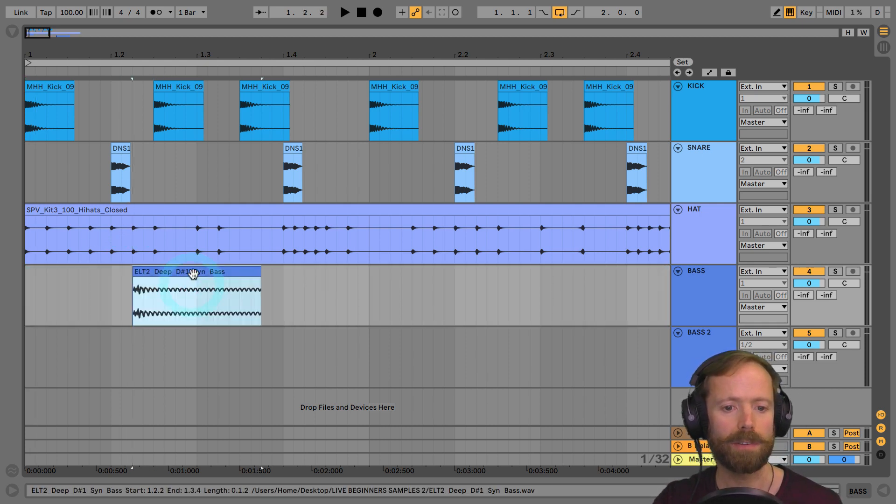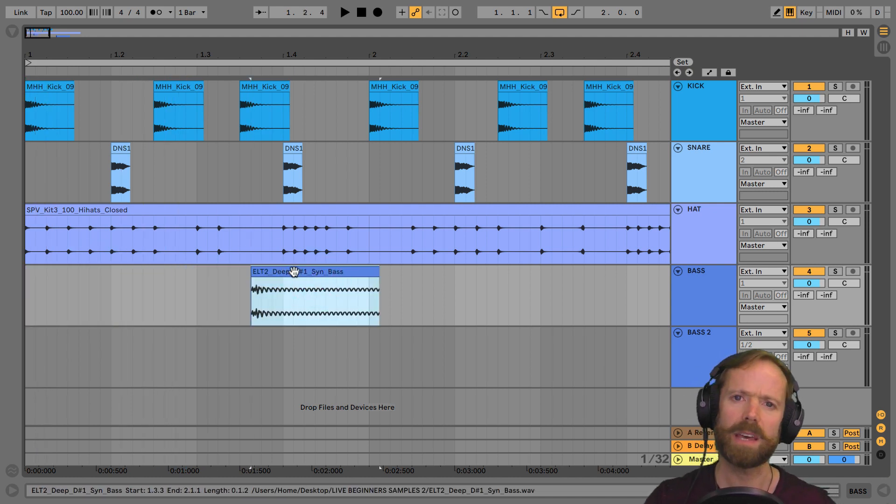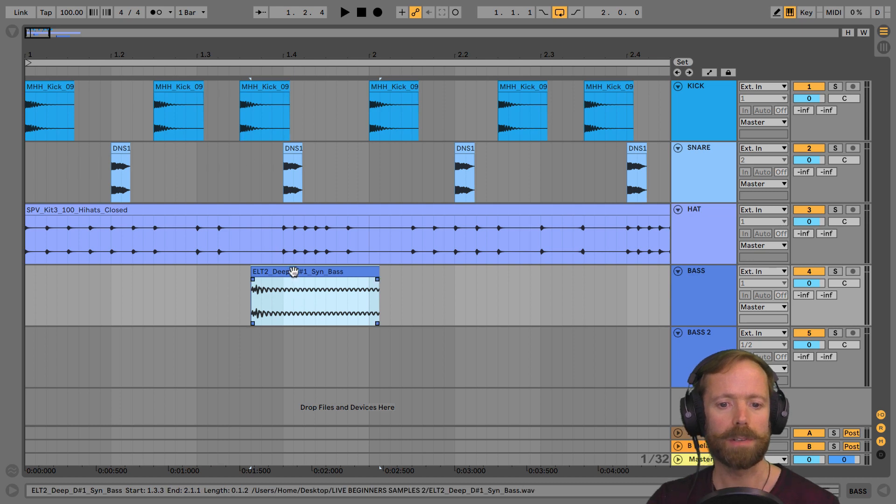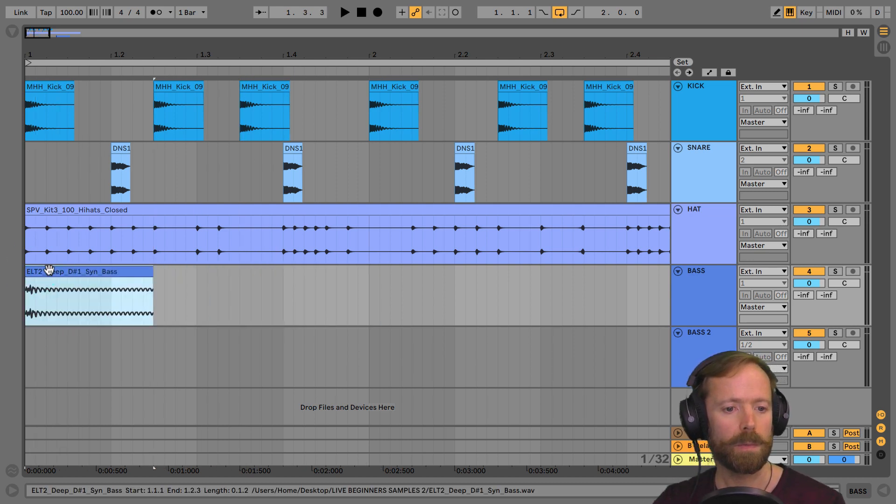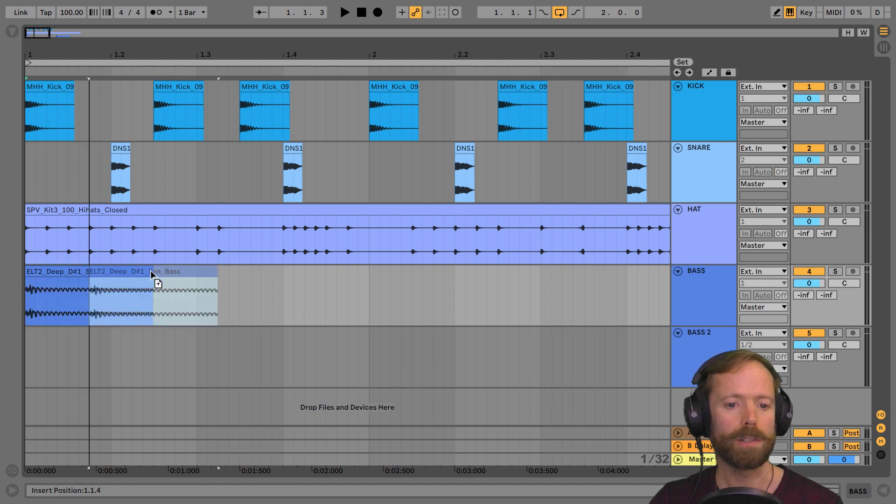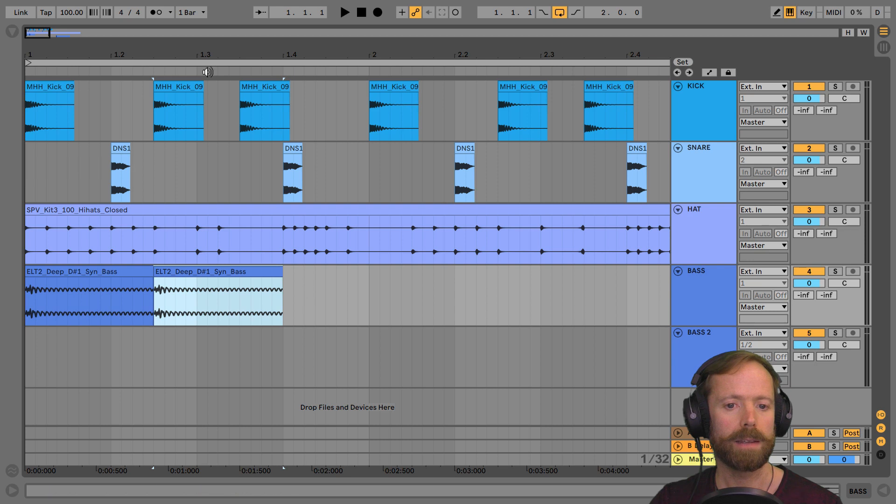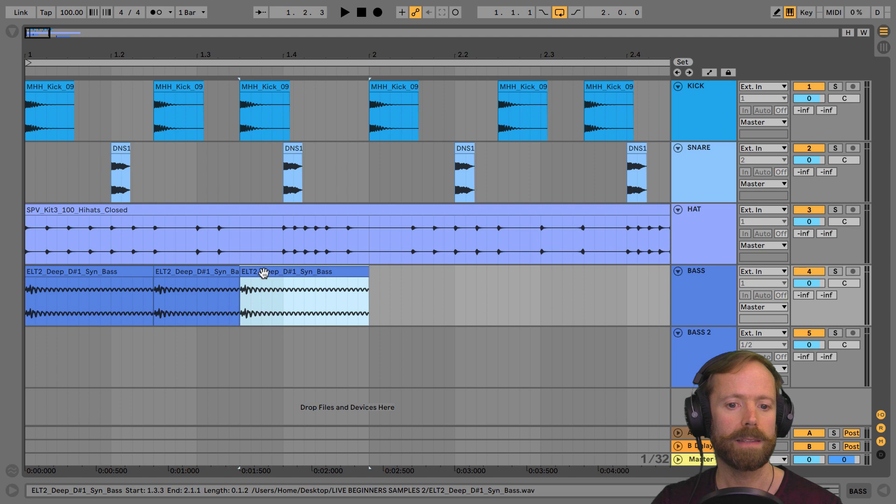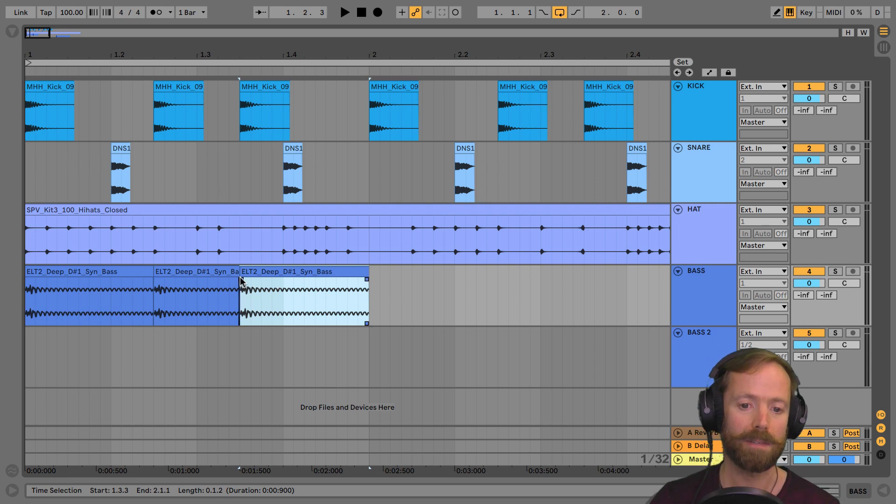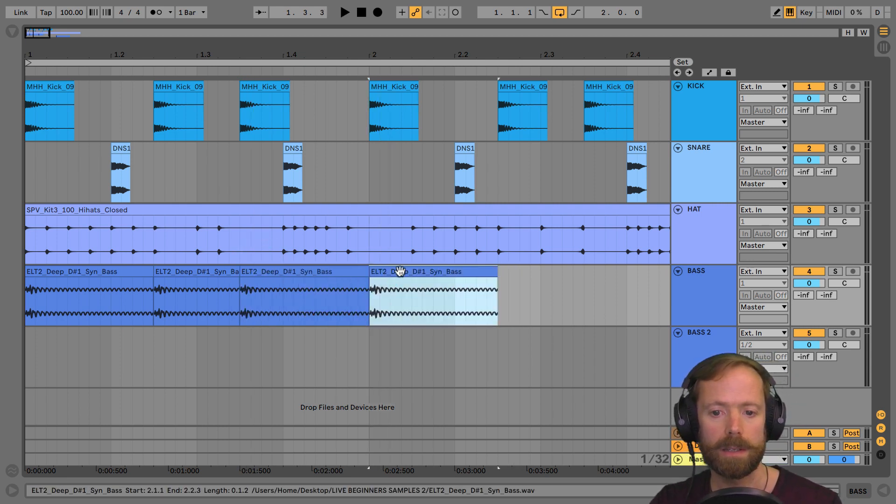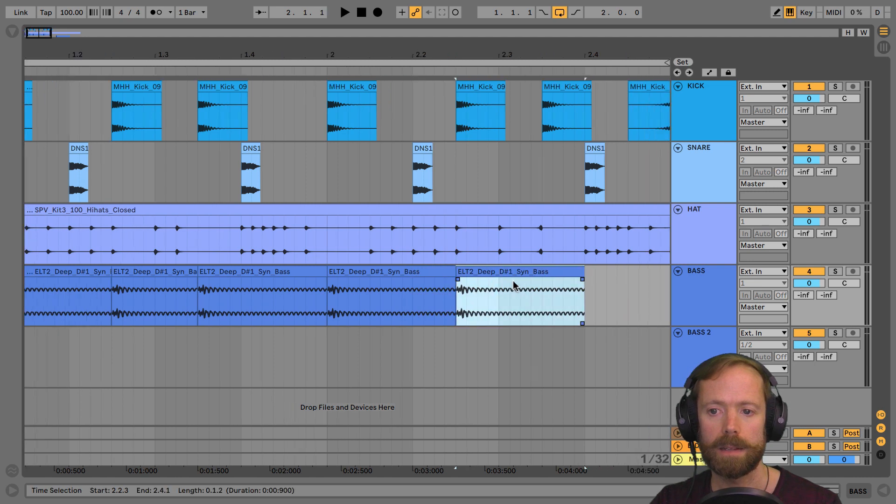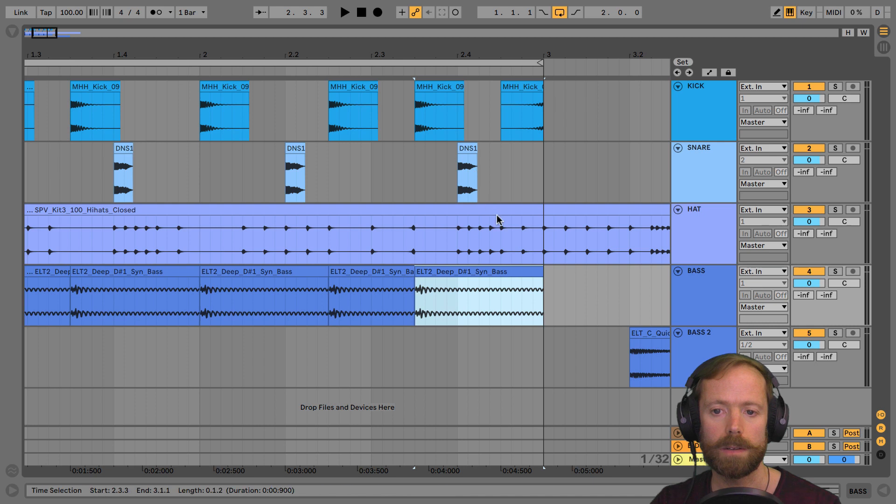And now we've got a shorter bass sample here that we can do all the same things that we've been doing with these other drum samples up here. So we could copy it by holding Alt and dragging so that it lines up here. And then we can have another one so it lines up here. And don't worry, it's just going to sort of copy over this one. It's not going to overlap in any way. So I didn't need to trim that one first. And just keep going. And again, and again.